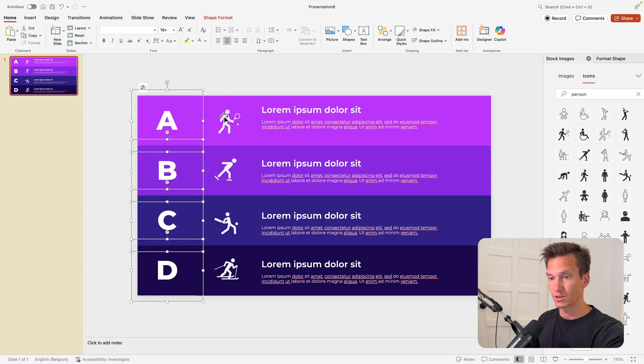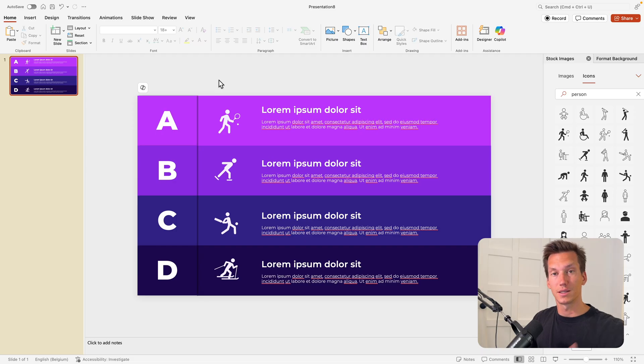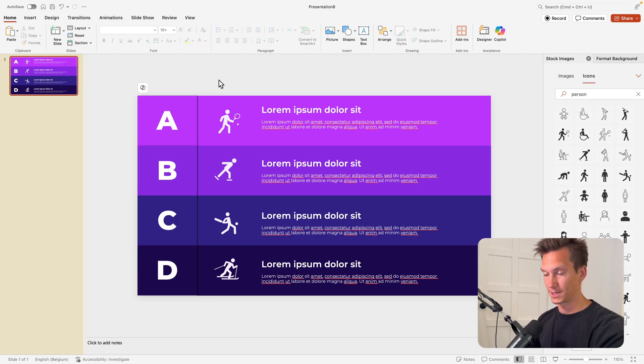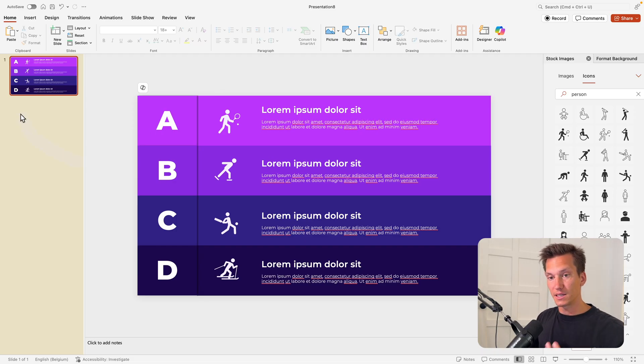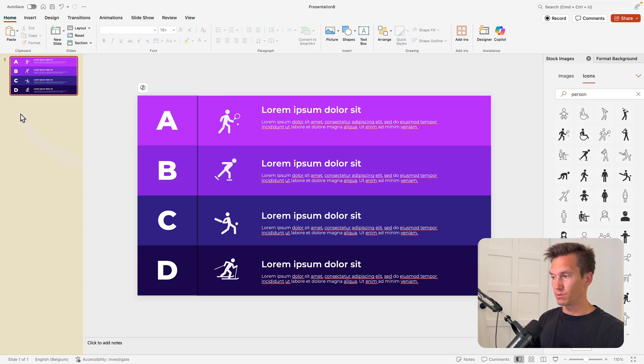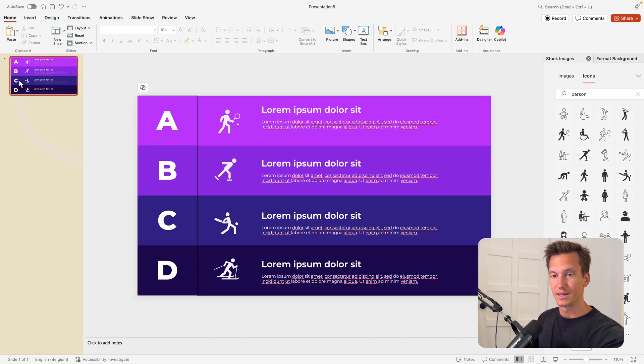Now select those all, right-click, and bring to front. That is important that we have the layer order in place. Now that we have made this basic version of the slide, we're going to look at how we can create that animation effect.